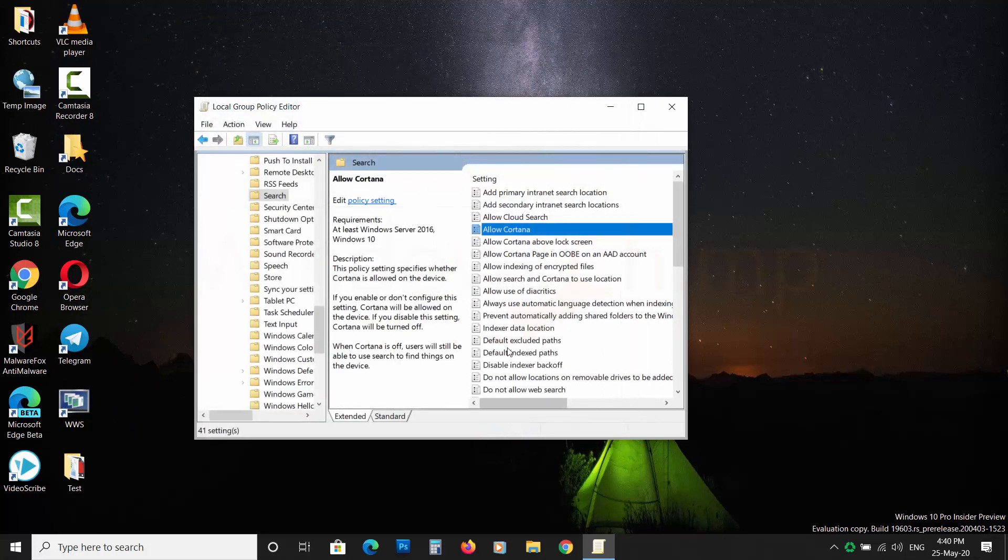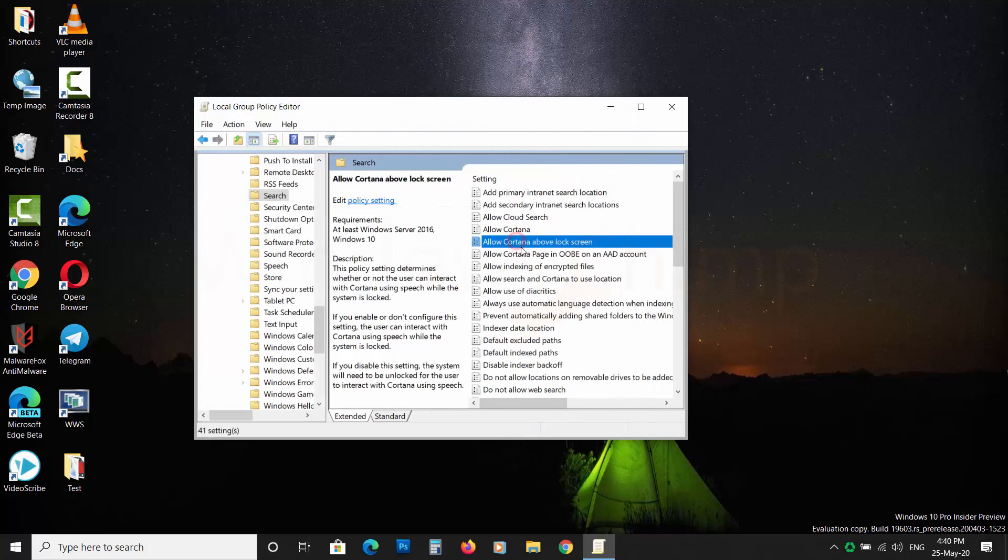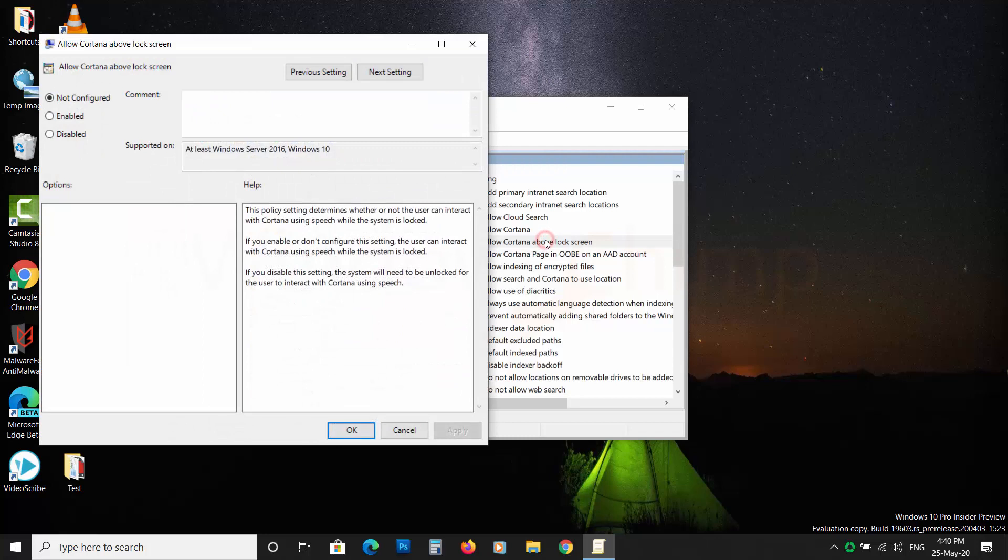If you want to disable Cortana on the lock screen, then double-click on AllowCortana above lock screen and select disable. Then click on OK.